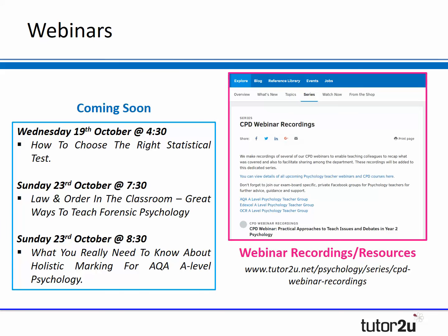As always, all of the recordings and resources for today's webinar will be posted both in our Facebook groups and on our psychology channel of the Choochity website in a series called CPD Webinar Recordings. So you'll be able to get the PowerPoint, the recording itself, and all of the activities and resources shared in this webinar by around 8pm this evening.